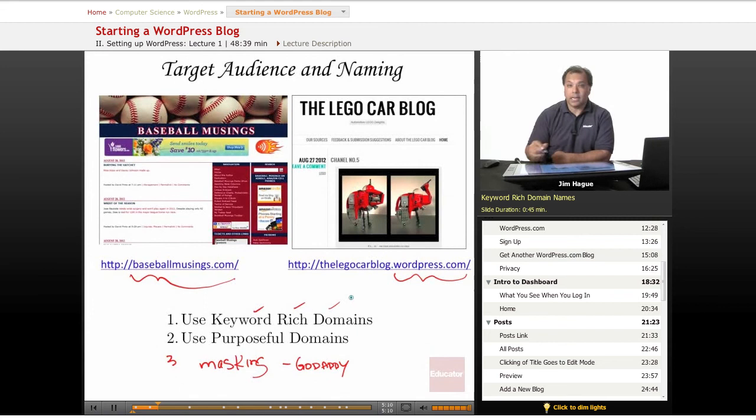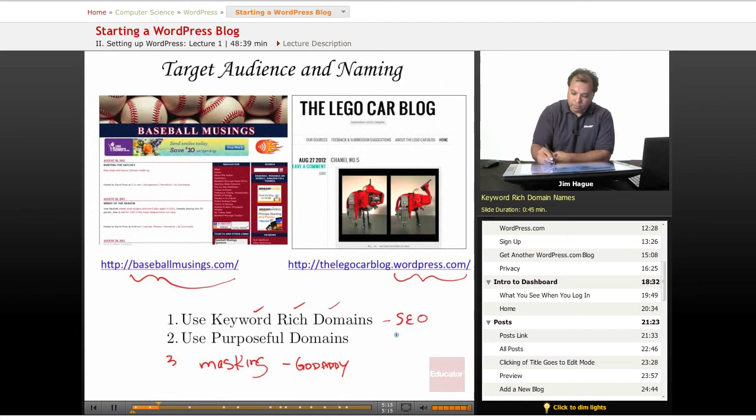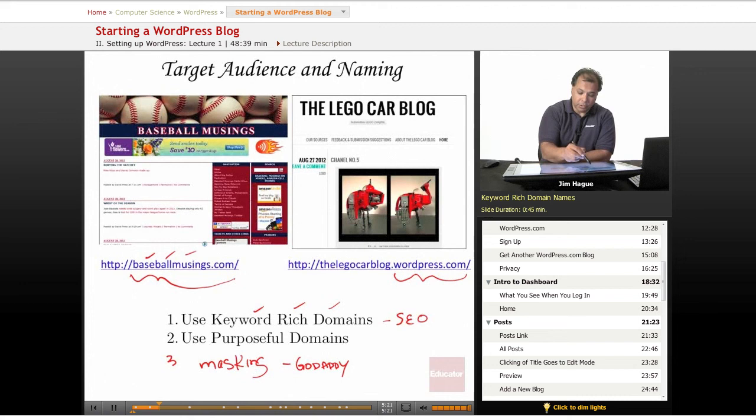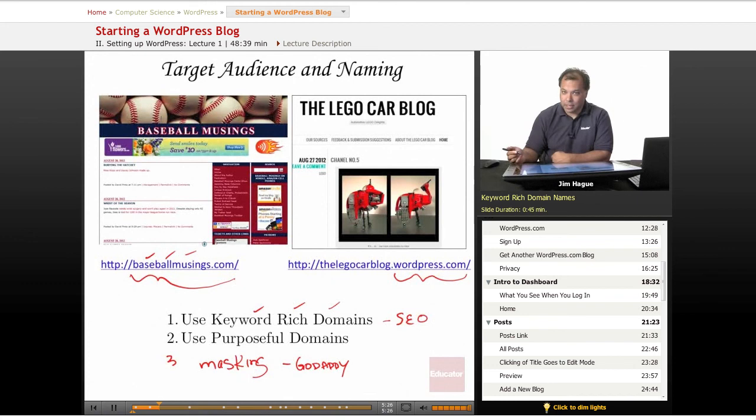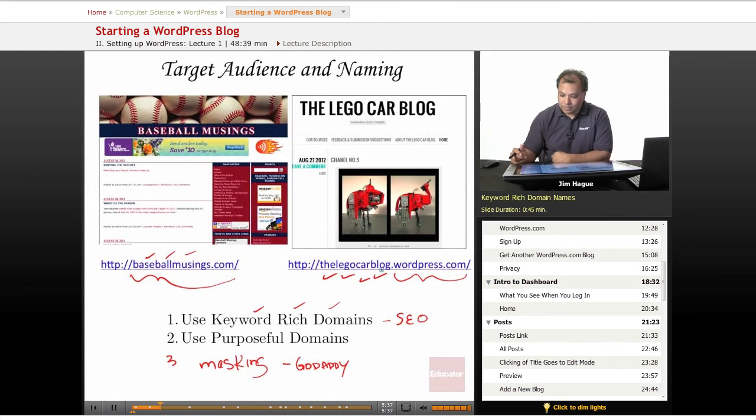The purpose behind this discussion here is that I encourage you to have keyword rich domain names. And this is really important for SEO and also to build an audience. For instance, this is a great domain name here, Baseball Musings. In this case over here, look at this one, the Lego Car Blog. That's pretty awesome, I think. I mean, it's about Lego cars. And this guy here creates some really cool models using Legos and creating cars with it. So why don't we go ahead and visit these websites.